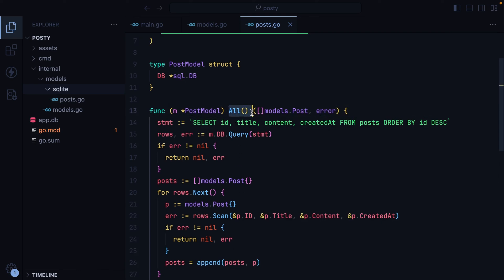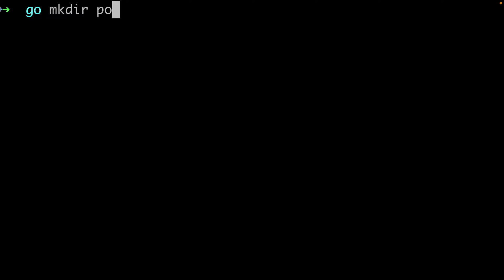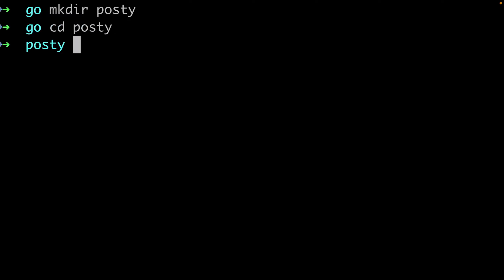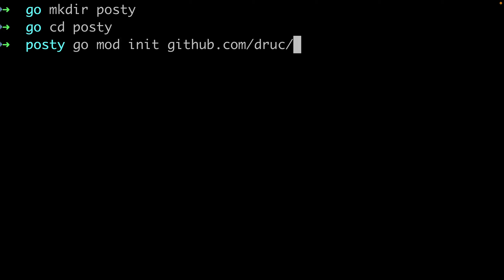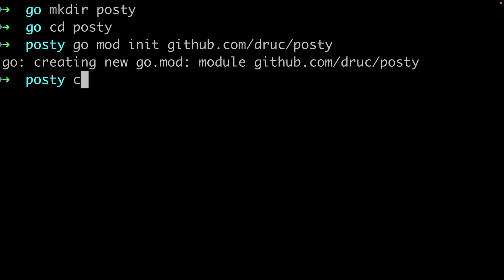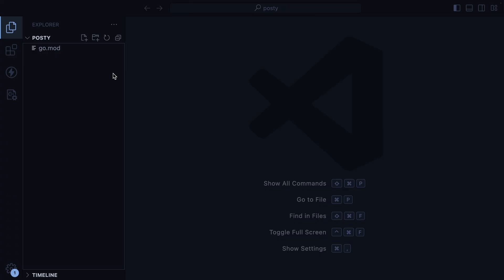To make this old method available in our handlers, we'll create a dependency container with the post model and pass that from the main file all the way down to our get home handler. I'll make a new directory called posty, cd into it, and then we'll initialize a new Go module using go mod init github.com, my username, and then posty. I'll open this up in VS Code and we'll start by creating our directory structure. We'll have a command directory, an internal directory, and an assets directory.